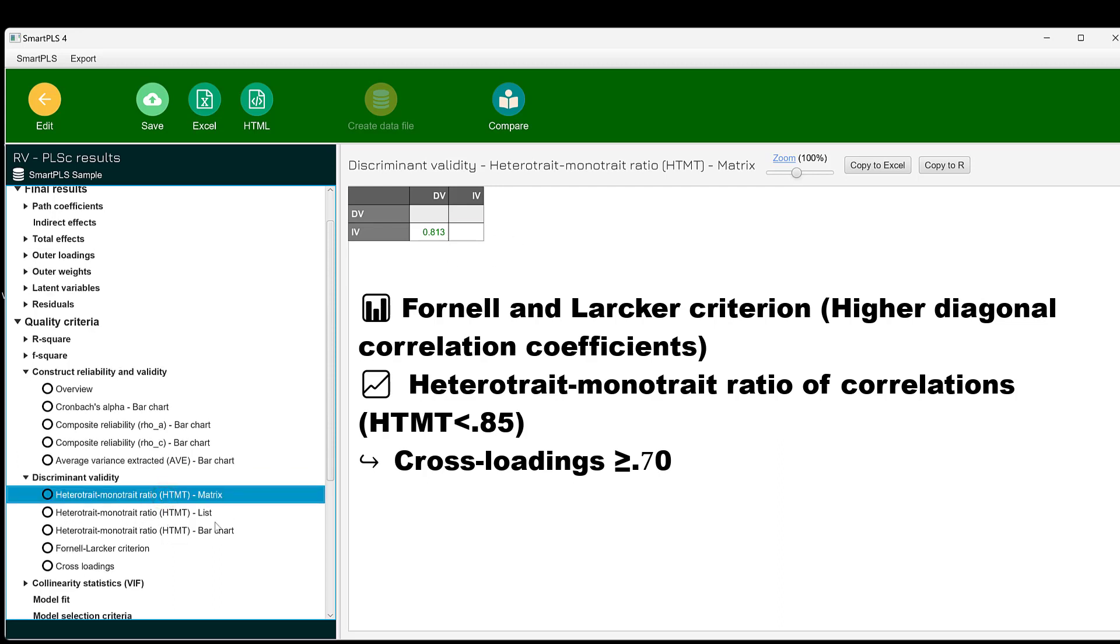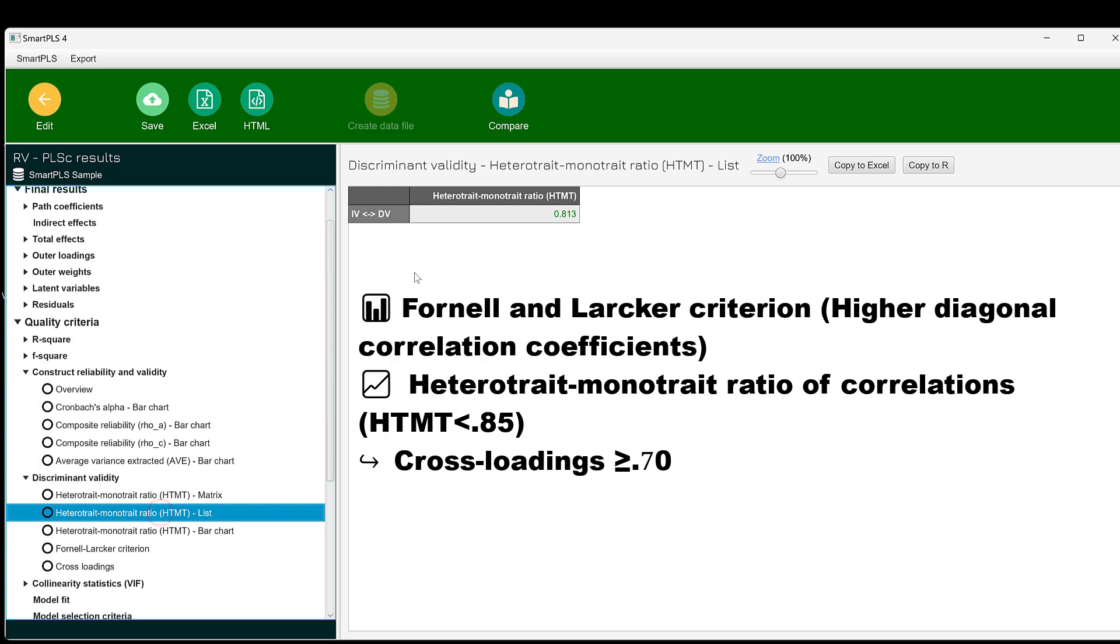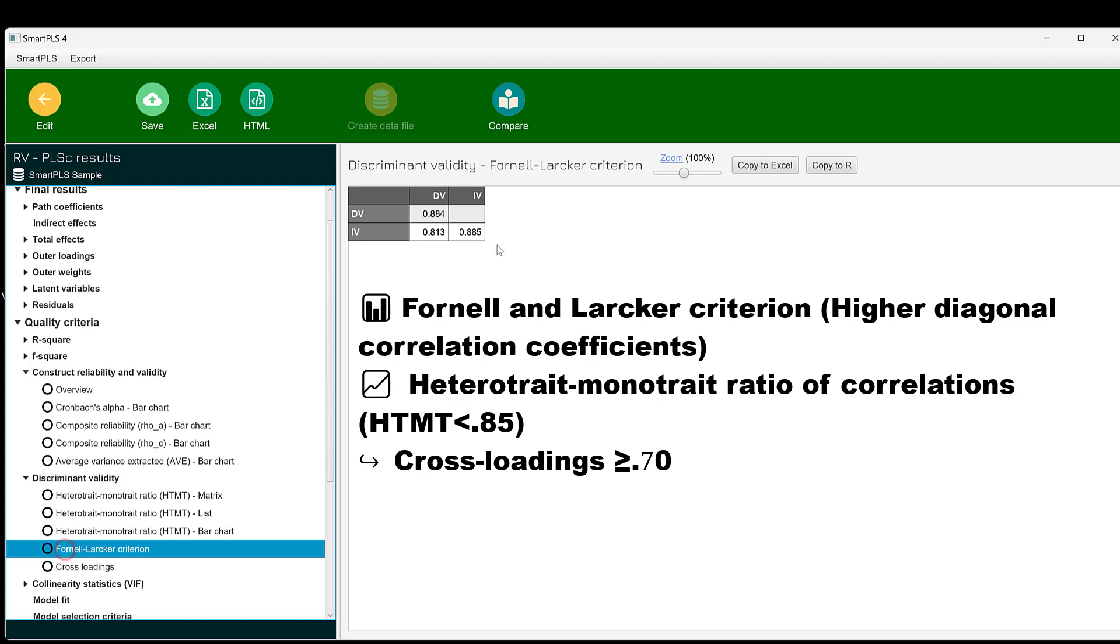We can see here this list. You can find that the HTMT is 0.8, so it's below 0.85, which is good. Then we have the Fornell-Larcker criterion. These diagonals should be greater horizontally and vertically with regard to the other values. This can be achieved as you can see.